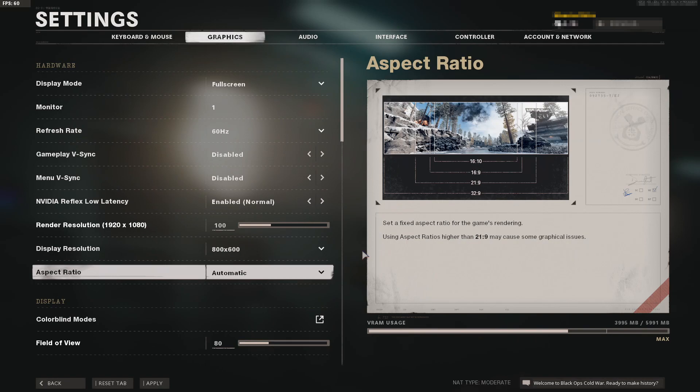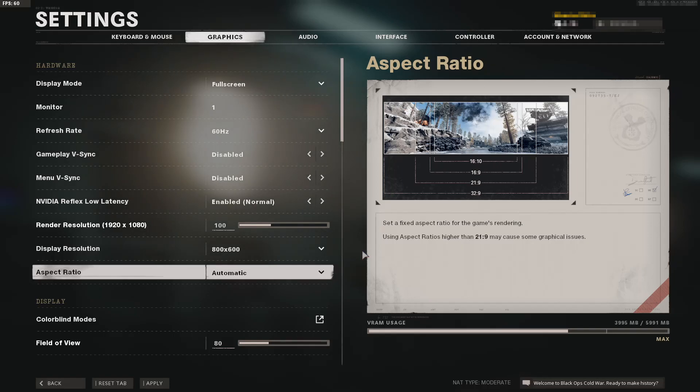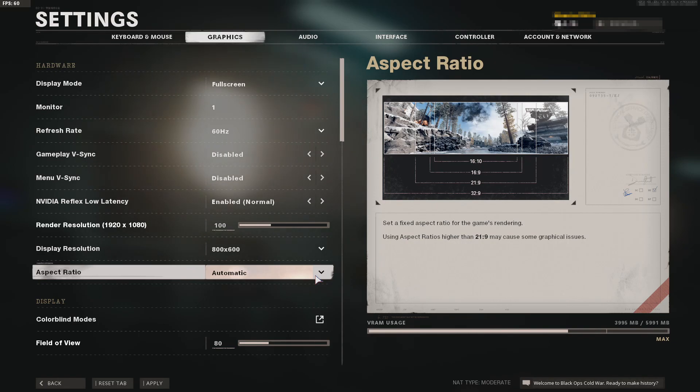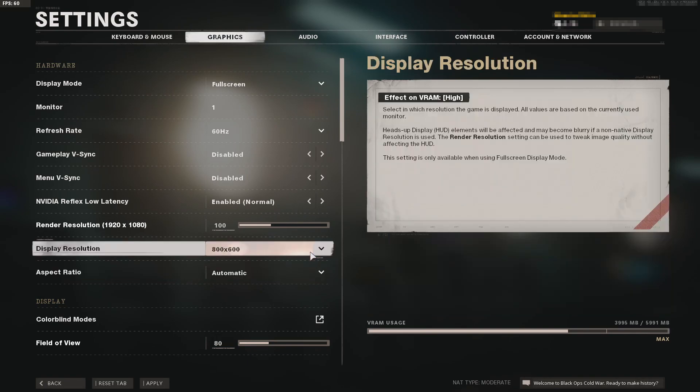Start from the lowest resolution possible, like 800x600, then jump into the game to see if that fixes the lagging, frame drops, or texture issues. If the resolution is set too high, your graphics card may struggle to maintain it smoothly. Start from a low number, test it in-game, and see if it helps.